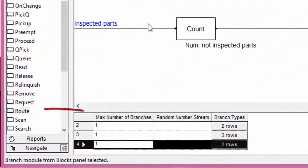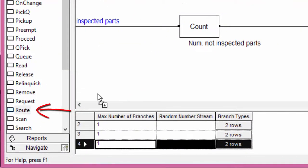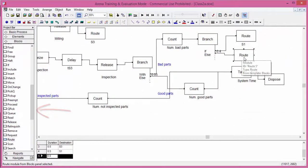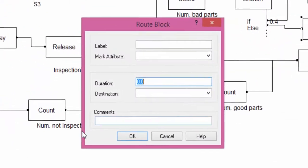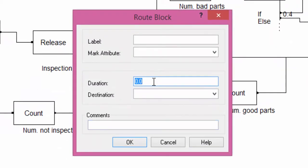Another route block is added and connected with the second branch. The routing time is 0.5 minutes. The destination is S2.